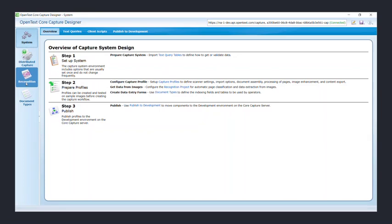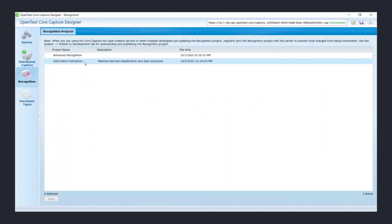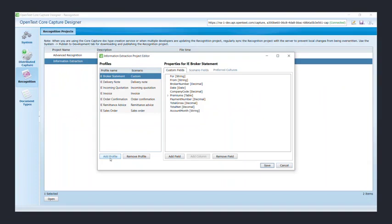We will start by creating a recognition project. Select recognition from the left-hand side navigation menu. Next, double click on information extract. Here click on add profile.